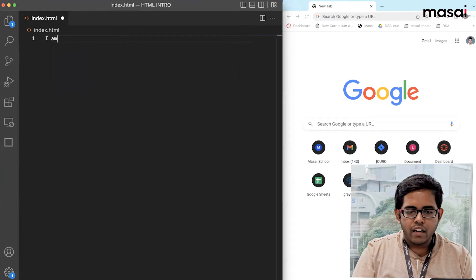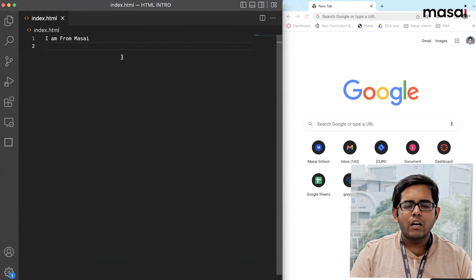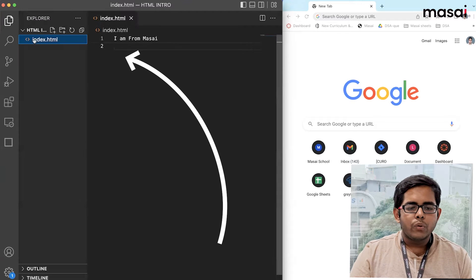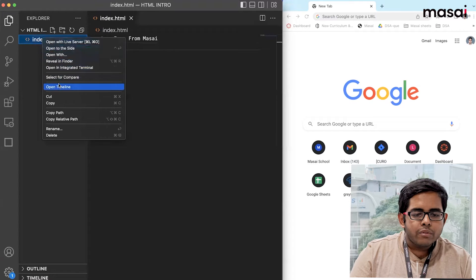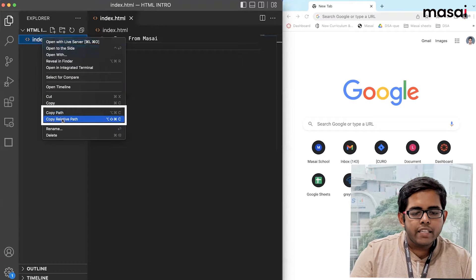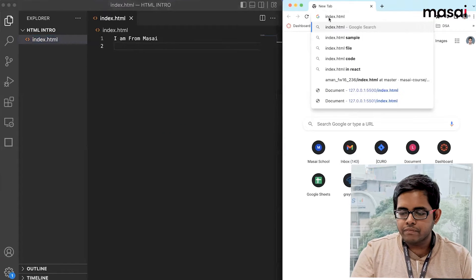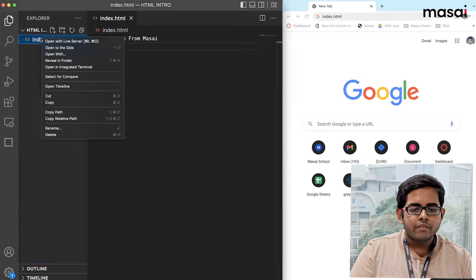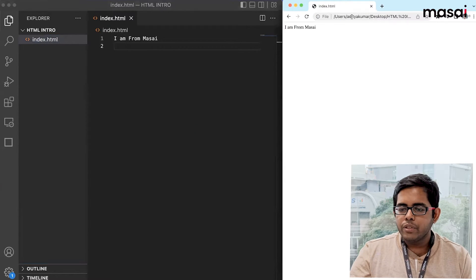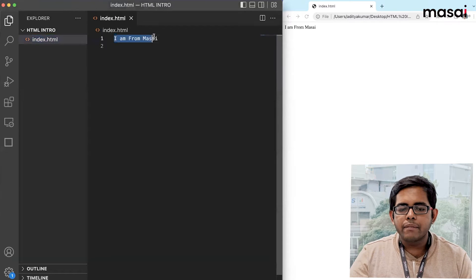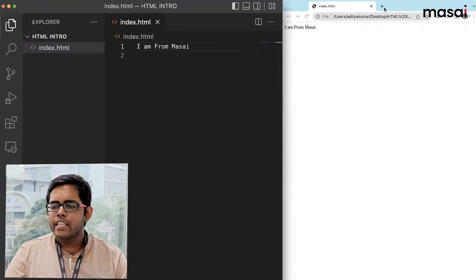Whatever we write in this file will be visible in our website. Let's say I write 'I am from Masai' and save it. Now, how do we see it in the browser? We go to the file we created, right-click on it, and click 'Copy Path'. Then we paste that path into the browser. You will see that whatever text I have written inside my HTML file is actually visible in the browser. That is how an HTML file generally works.